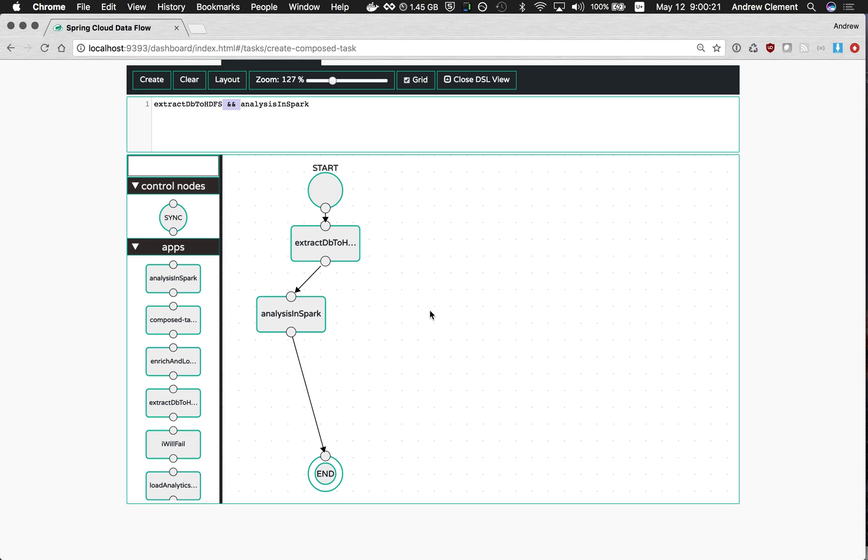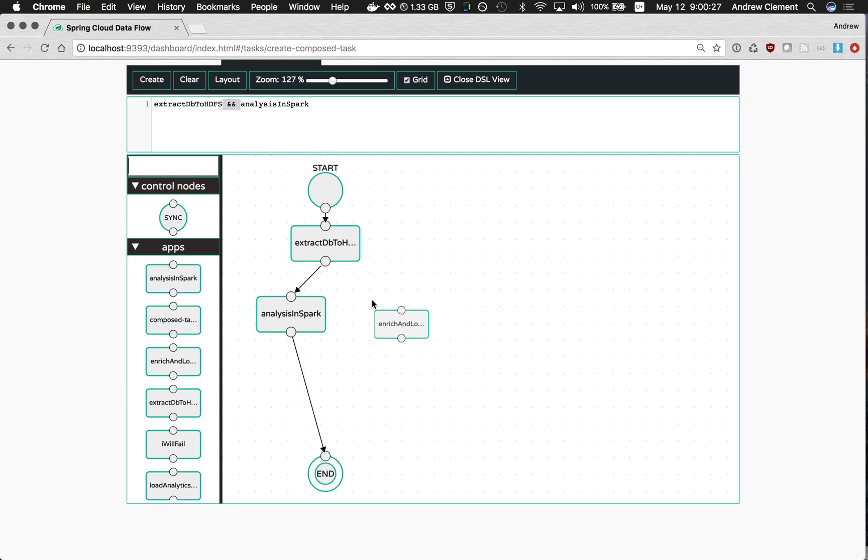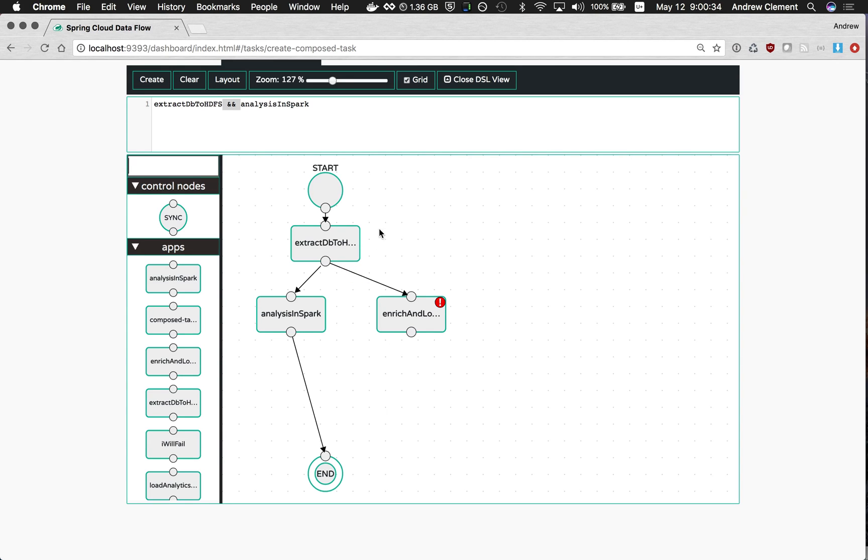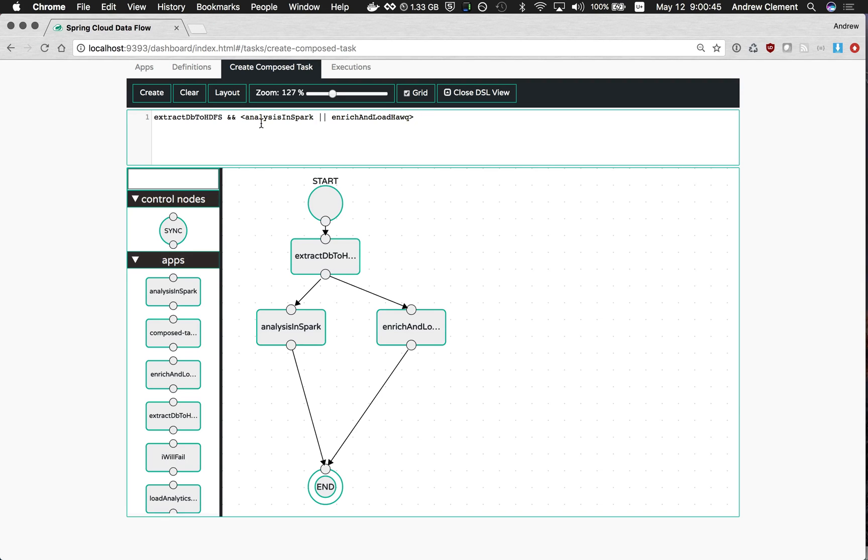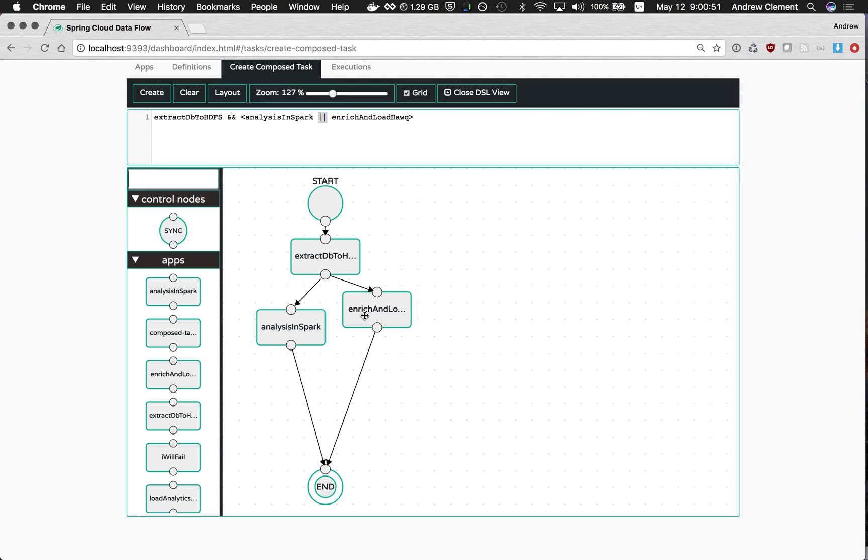But something else we can do is run things in parallel. Let's suppose I want to load that data into Hive at the same time as I'm doing Spark analysis. I can draw another link out of the extraction job. So when the extraction job finishes, it's going to run these two things in parallel. You can see I've got a valid Compose Task now, no error markers. And this is the syntax we use for running a pair of things in parallel. So the angle brackets and then this separates the things you want to do in parallel.